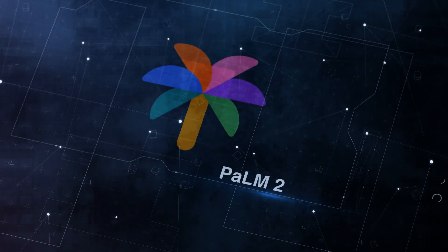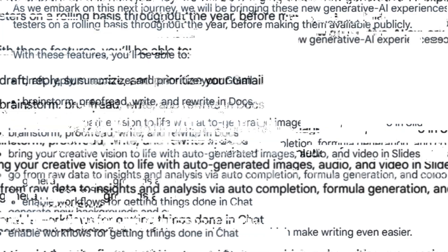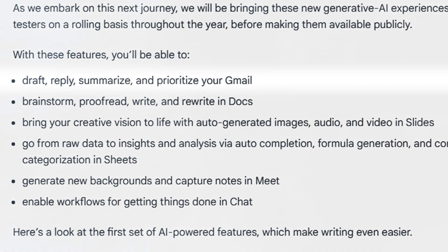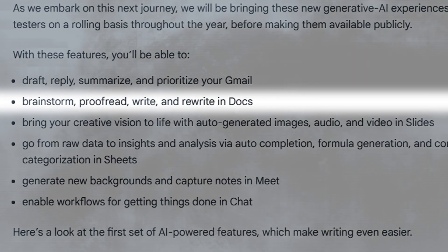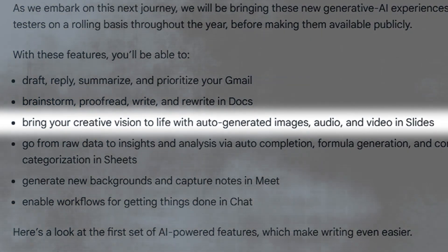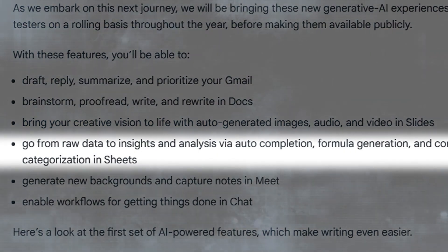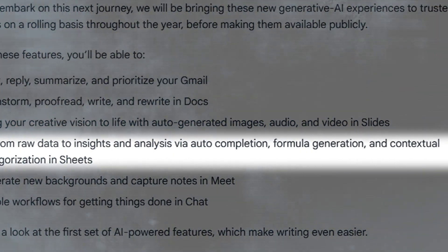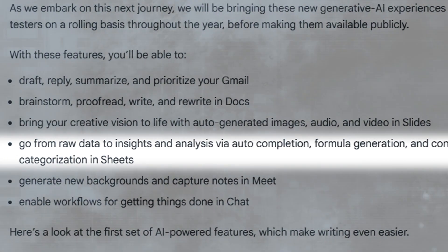POM2 also envisions a new era for AI in Google Workspace. Google is introducing a first set of AI-powered writing features in Docs and Gmail to trusted testers. With these features, you'll be able to draft, reply, summarize, and prioritize your Gmail; brainstorm, proofread, write, and rewrite in Docs; bring your creative visions to life with auto-generated images, audio, and video in Slides; and go from raw data to insights via auto-completion, formula generation, and contextual categorization in Sheets.